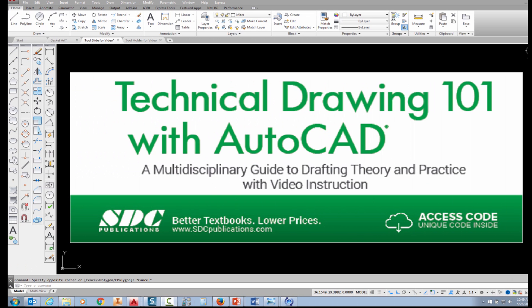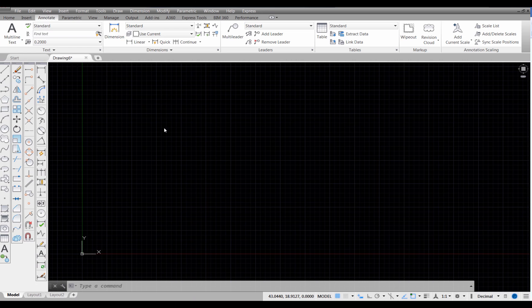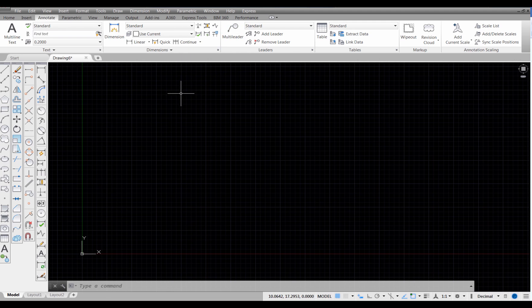The project shown in this video can be found in the textbook Technical Drawing 101 with AutoCAD, available from SDC Publications. In this video I'm going to show you how to use the leader command, or what we call multi-leader.